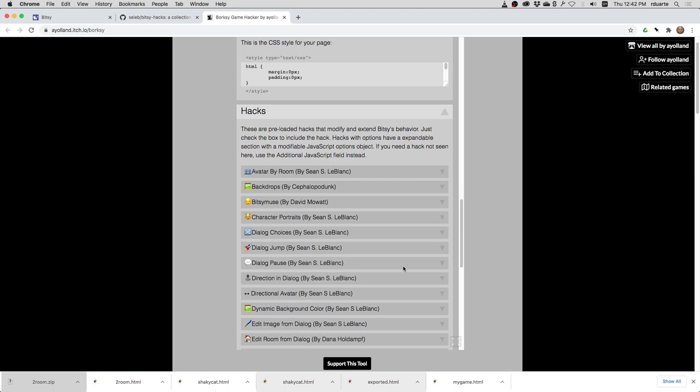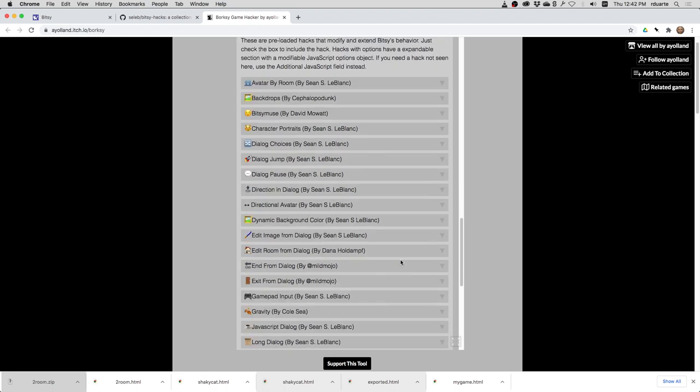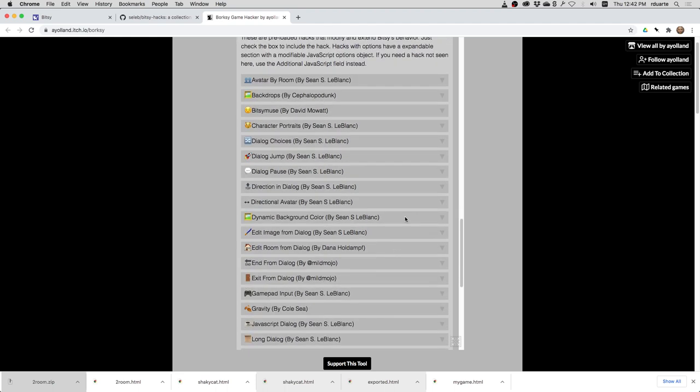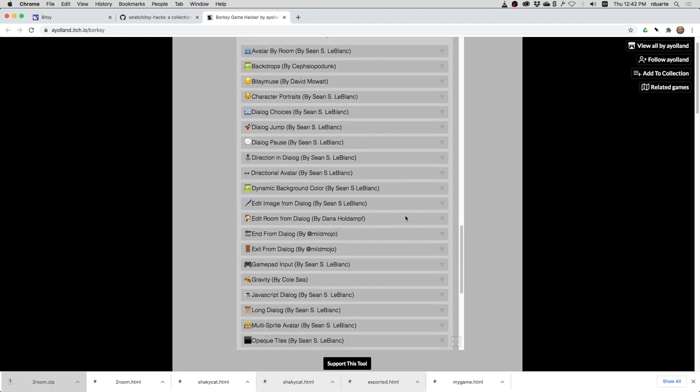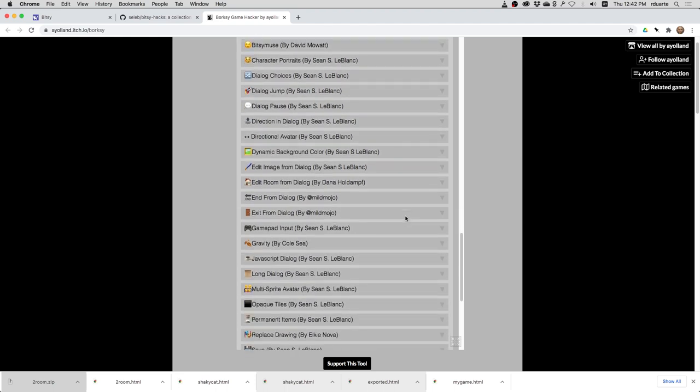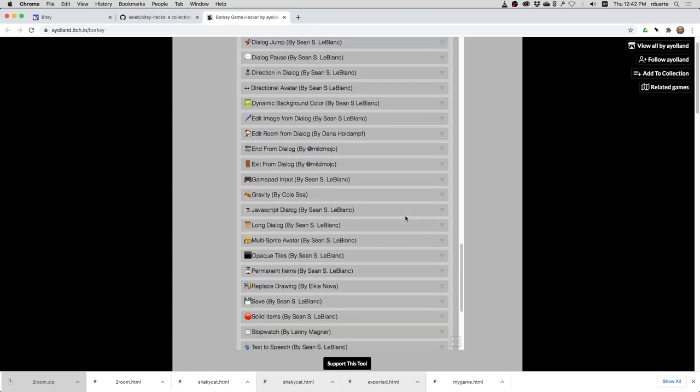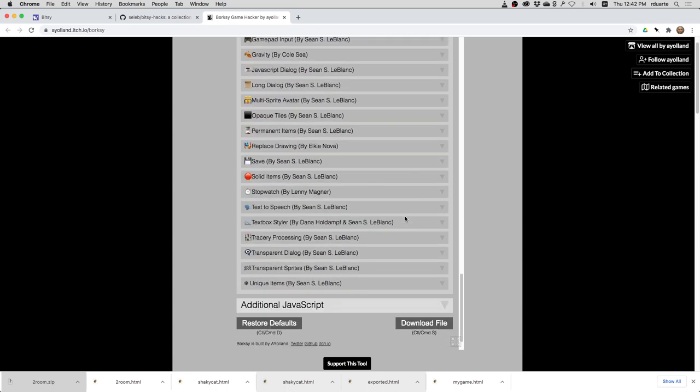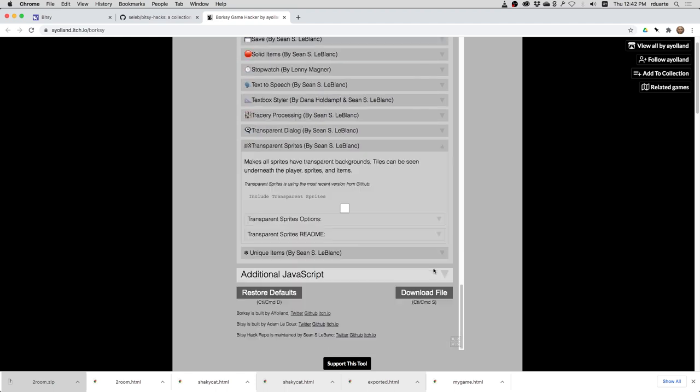You just go down here now and choose all the hacks that you want to install. So it tries to make sure that they don't overlap in a bad way. They don't conflict with each other. So let's find transparent sprites right there, click on it, and choose I want it.